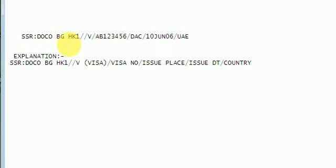SSR-DOCO-BG-HK1 for Biman Bangladesh. HK1, slash slash V, slash, A-B-1-2-3-4-5-6.